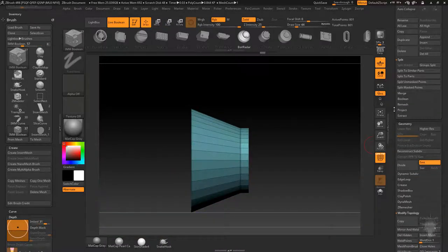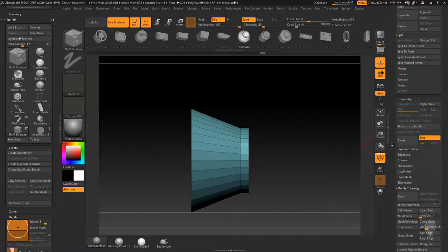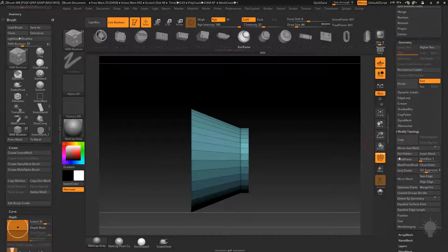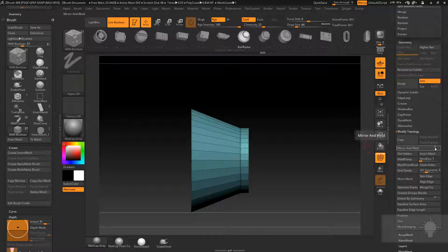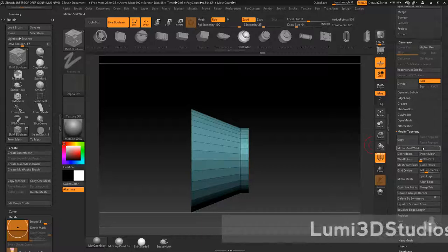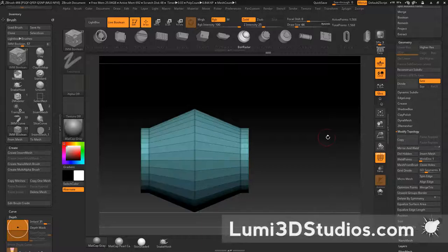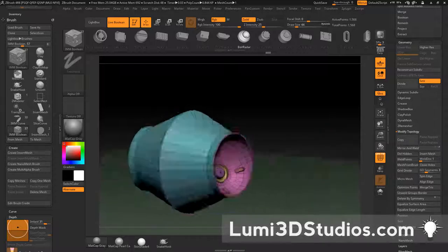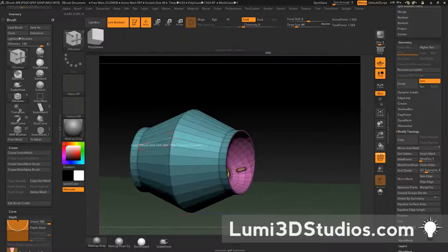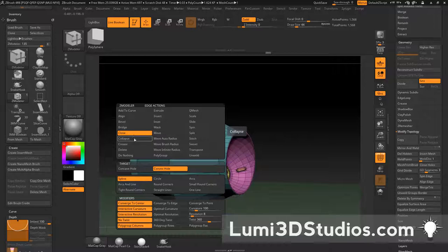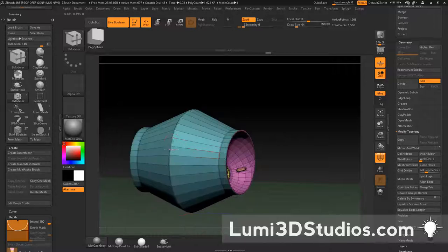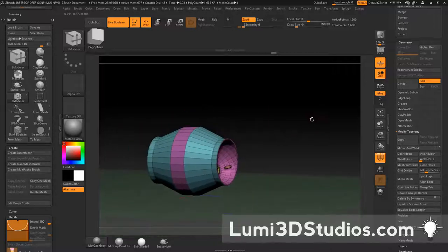And now I'm going to go to geometry, modify topology, mirror, and weld. And we're going to do it in the Z. And that'll go ahead and double these up. And now if you want to, you can also just bevel this edge loop complete or however you want to do that.